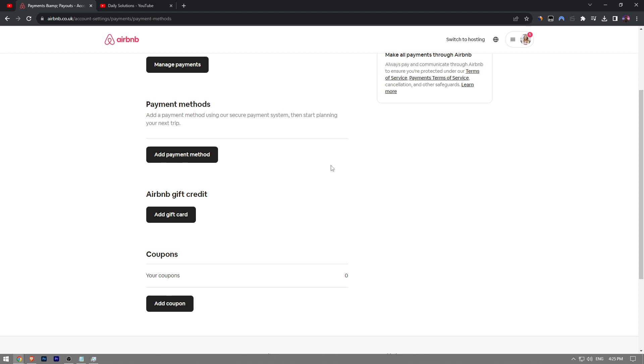So this is how you remove a credit card on Airbnb. Like the video, subscribe to Daily Socials YouTube channel, and consider making a small donation using the thanks button below if this video helps you out.